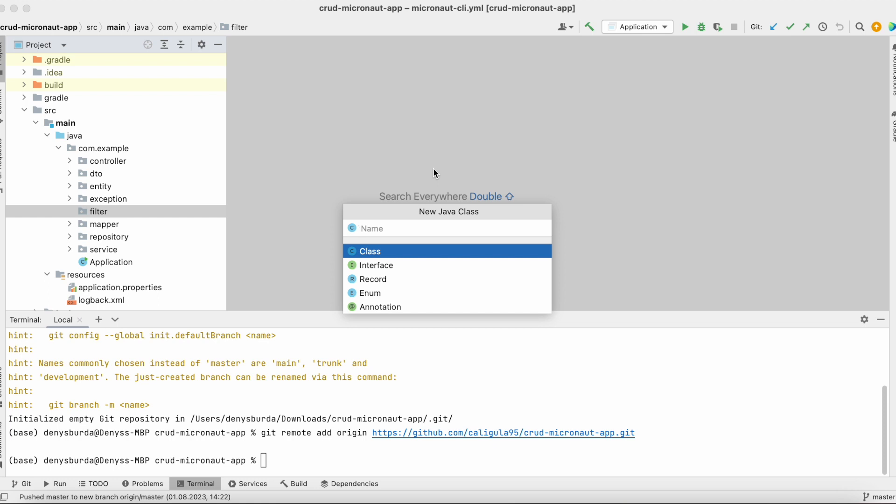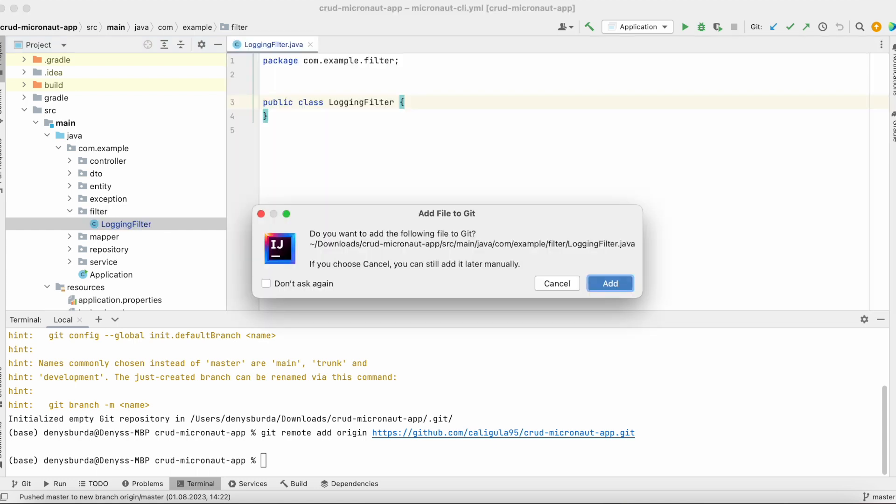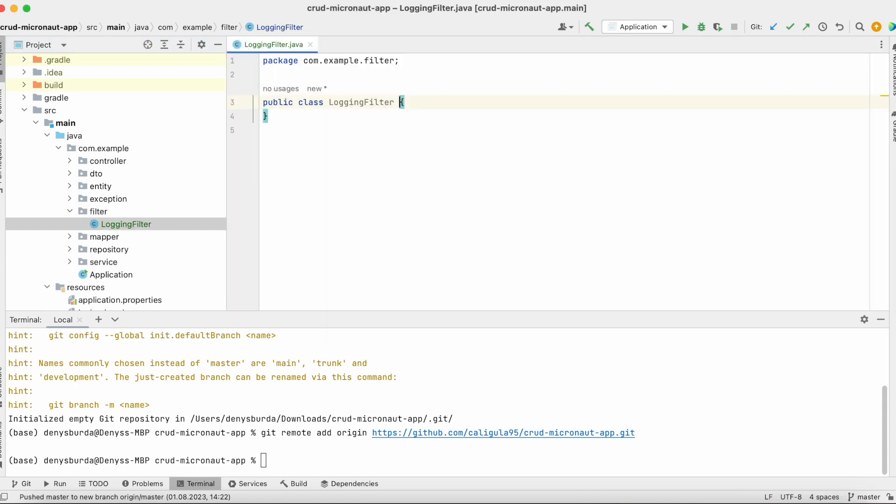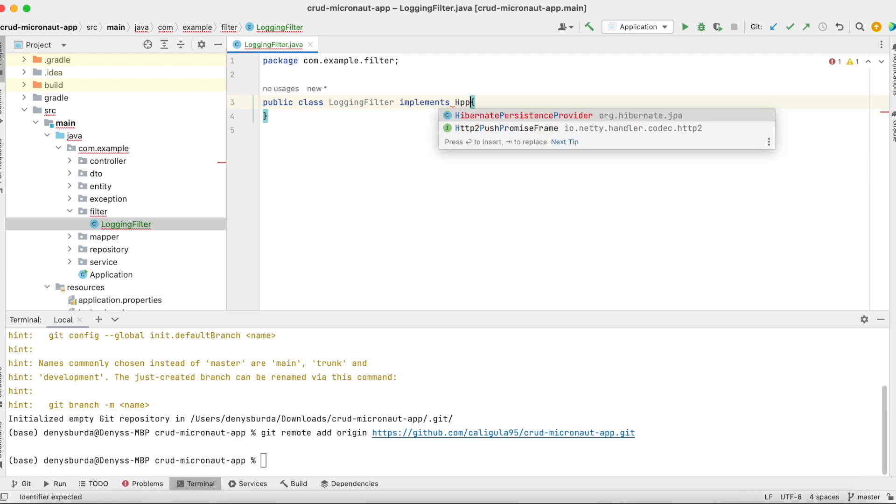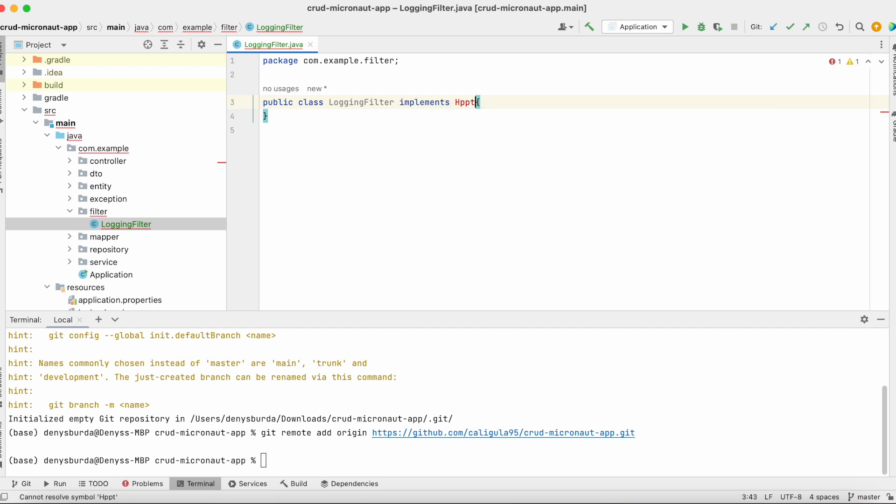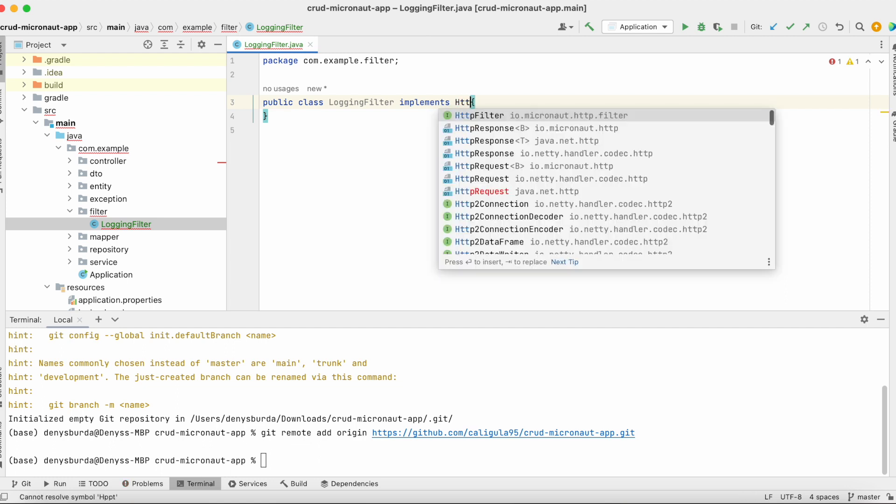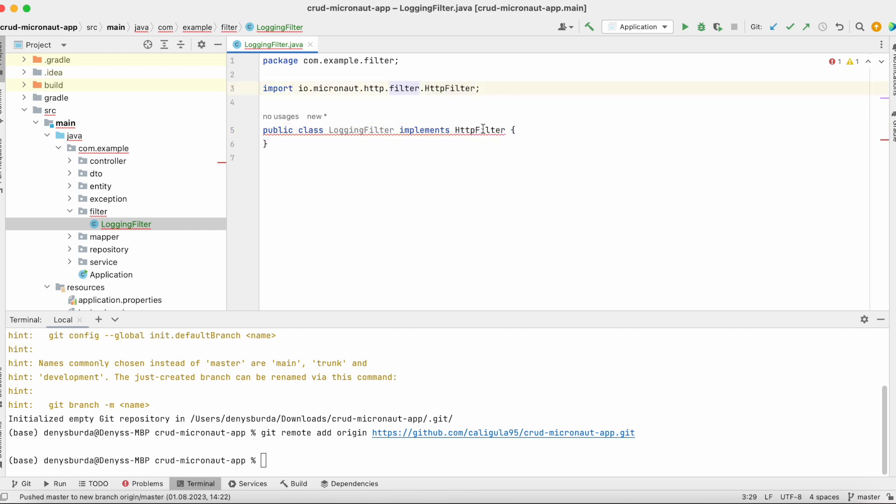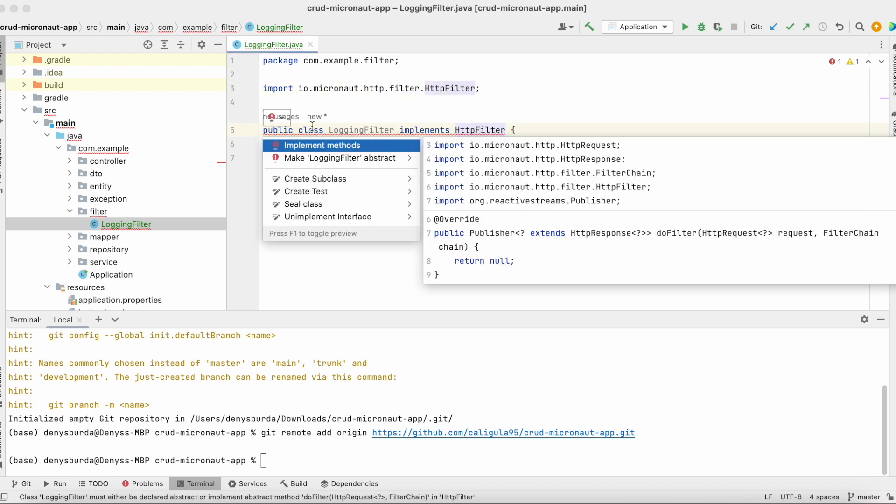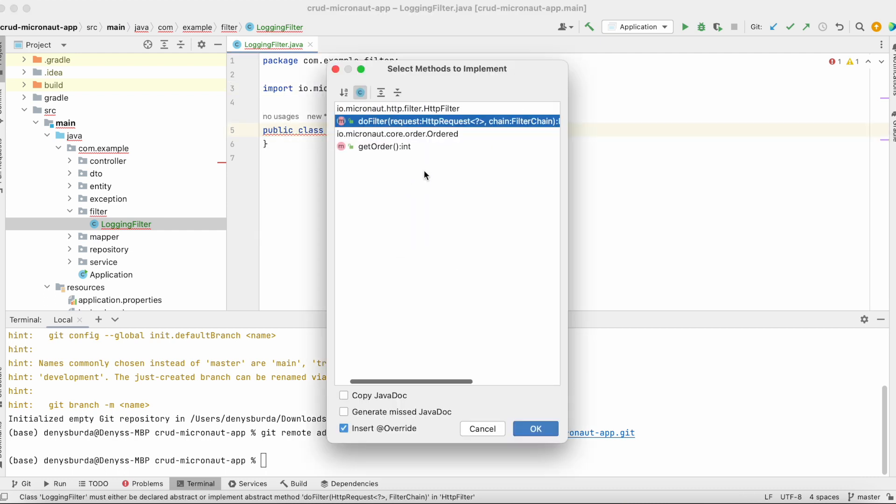Let me create class LoginFilter. To make this class a filter, I need to implement HTTPFilter from Micronaut HTTP filter package and I need to implement the method.